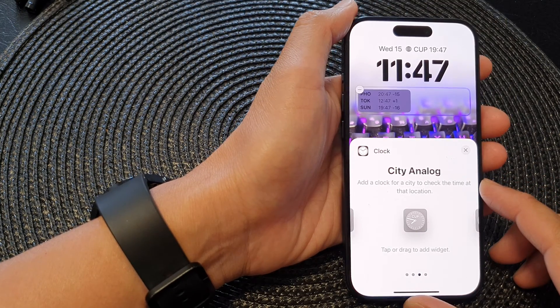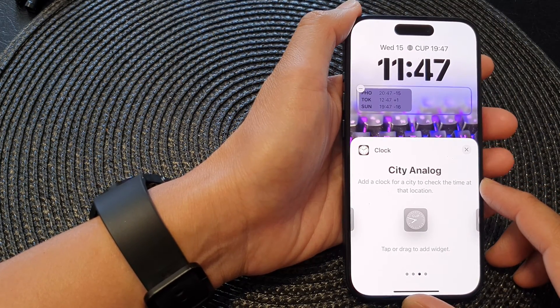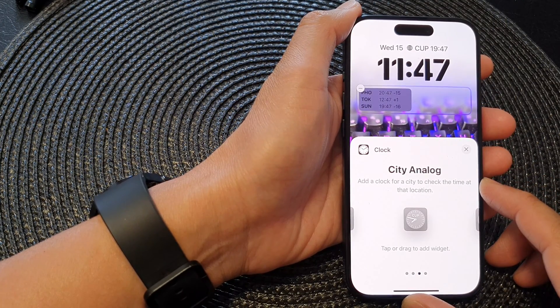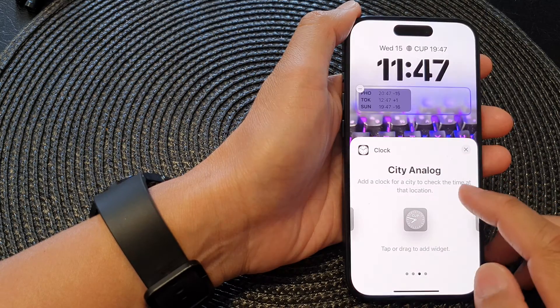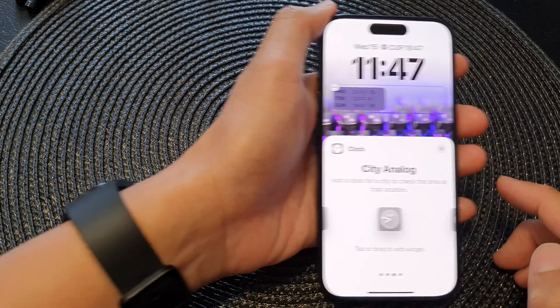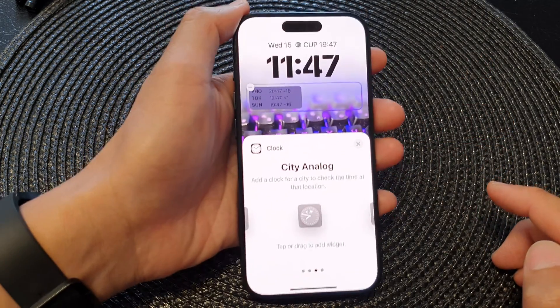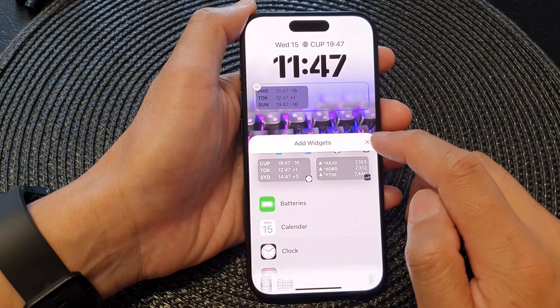In this video we're going to take a look at how you can add a CT analog clock widget to the lock screen on the iPhone 15 series.